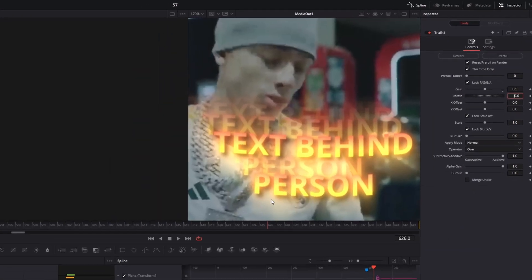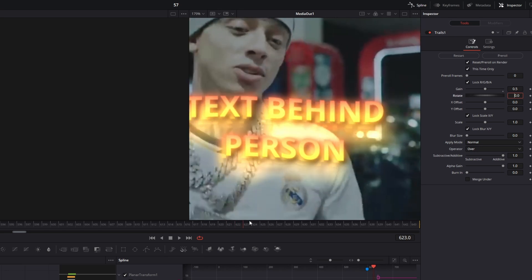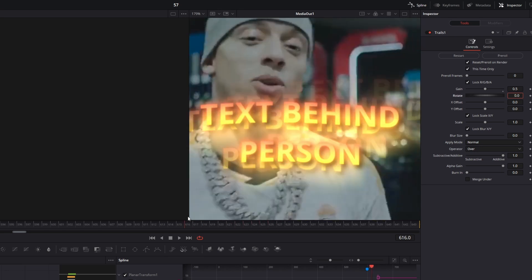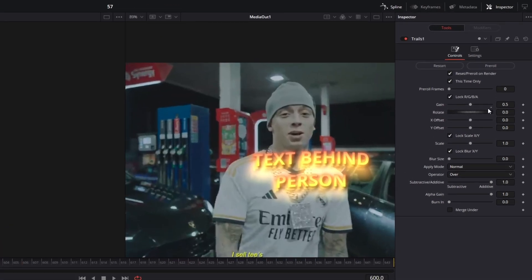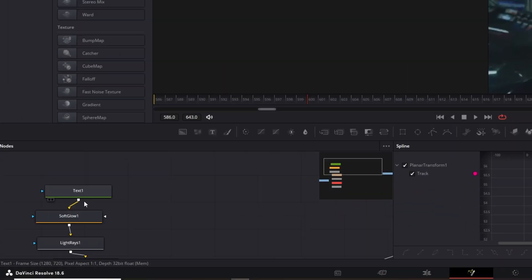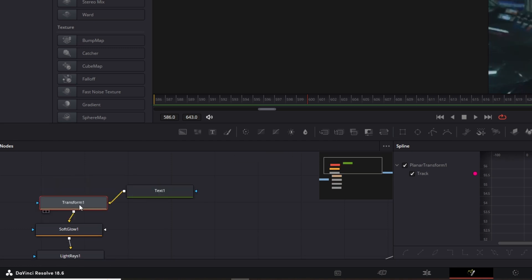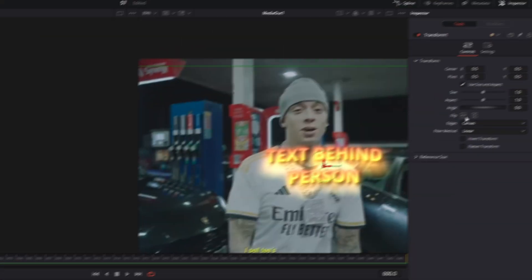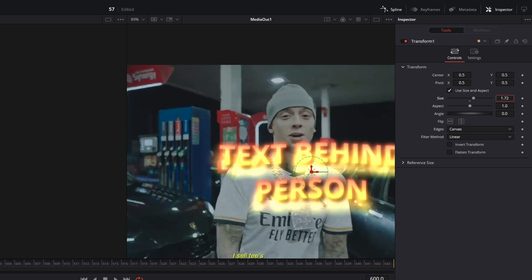And now you can see this is the Trails effect so the text is moving. Ok now go back into the Node field and add the Transform node between the Text Plus node and the Soft Glow node. Now change the size and the position of your text to your liking.